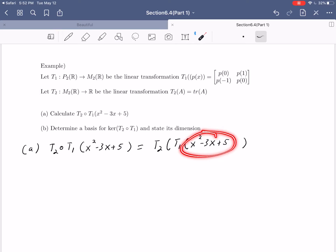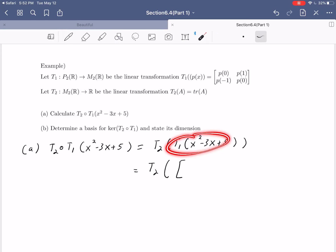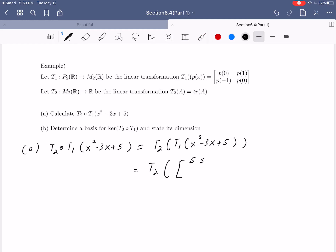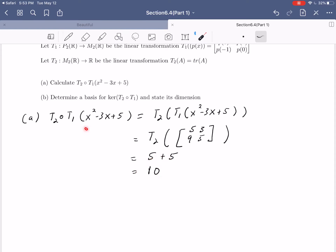T1 takes in a polynomial and spits out a 2 by 2 matrix. So T2(T1(x² - 3x + 5)) = T2 of the matrix with entries p(0), p(1), p(-1), p(0). Now p(0) = 5, p(1) = 1 - 3 + 5 = 3, p(-1) = 1 + 3 + 5 = 9, and p(0) = 5 again. Then T2 takes the trace, which is 5 + 5, the sum of the diagonal elements, equal to 10. So this polynomial, fed through T1 then T2, results in the real number 10.